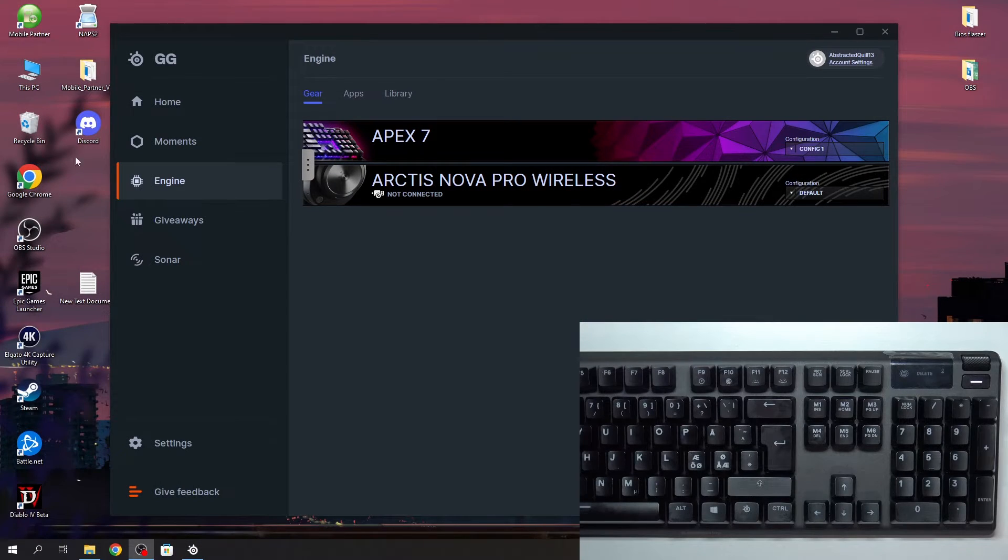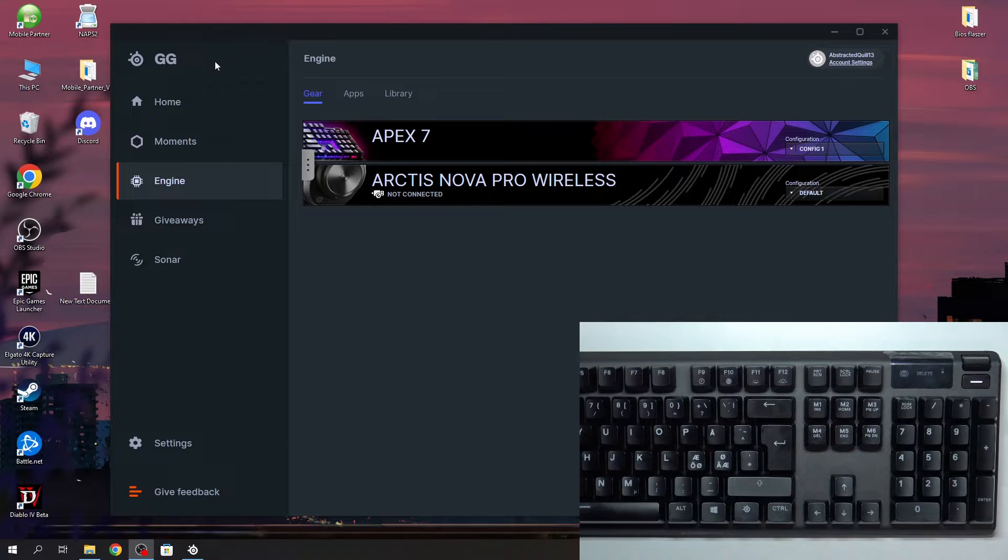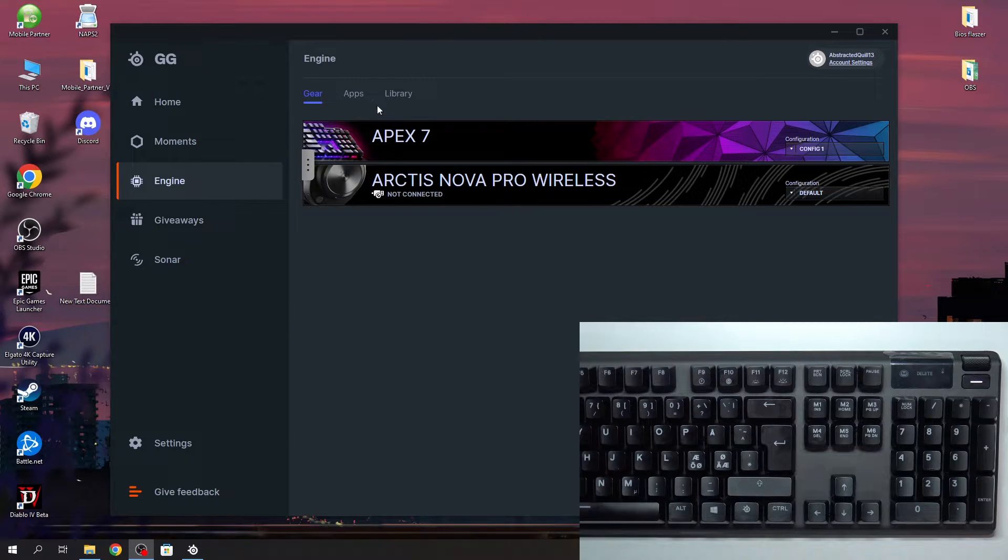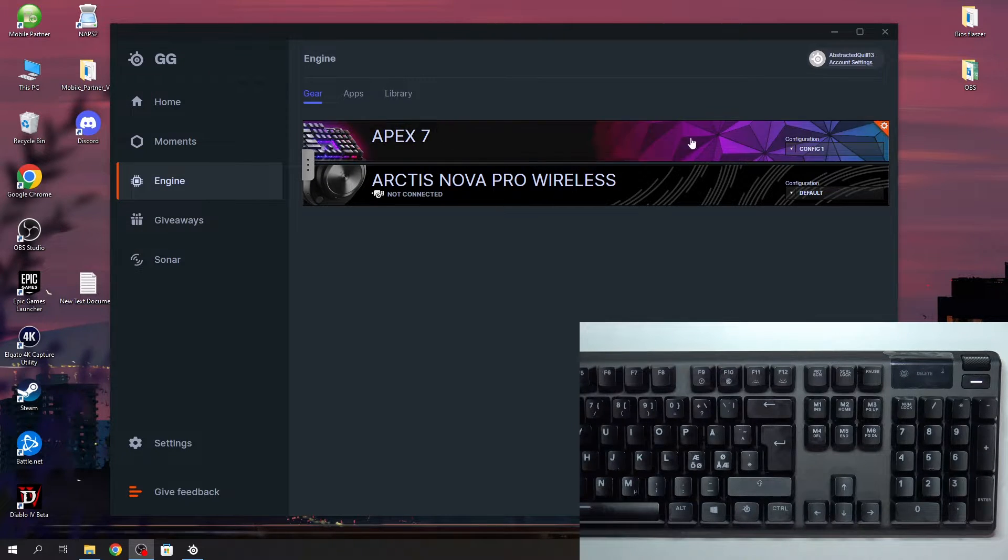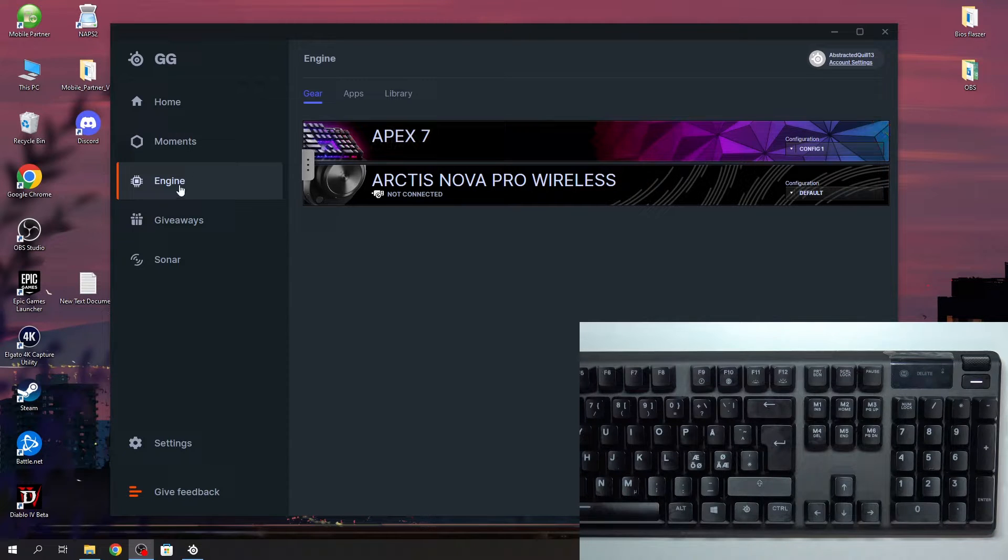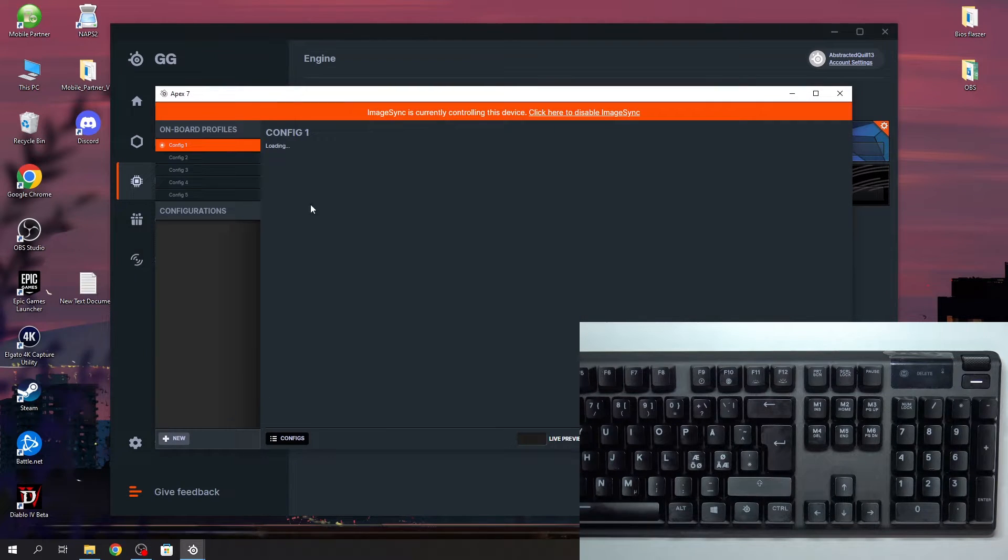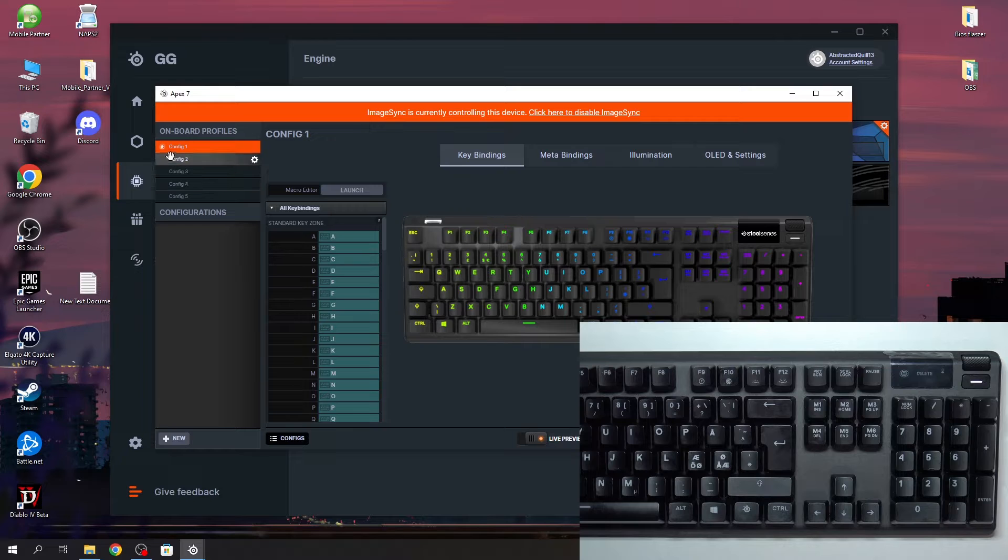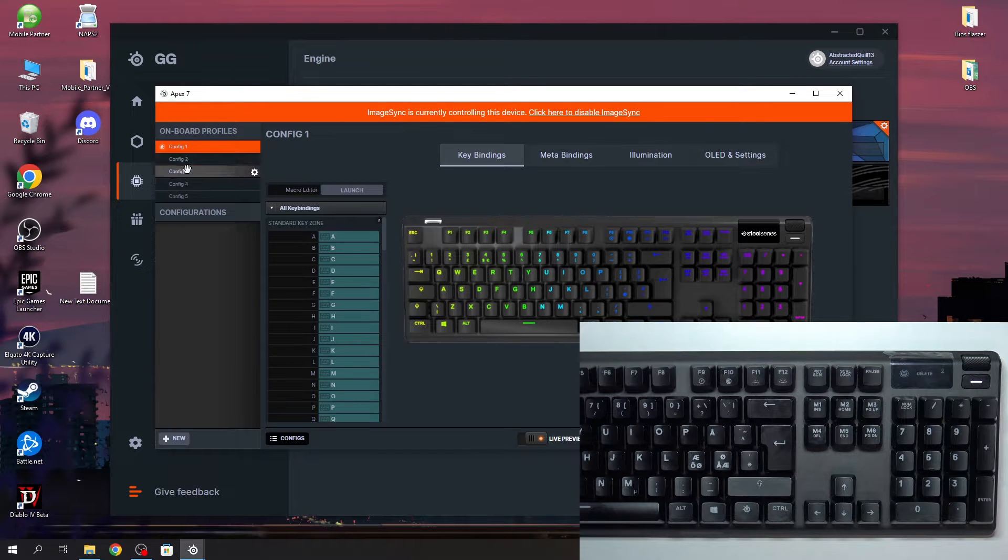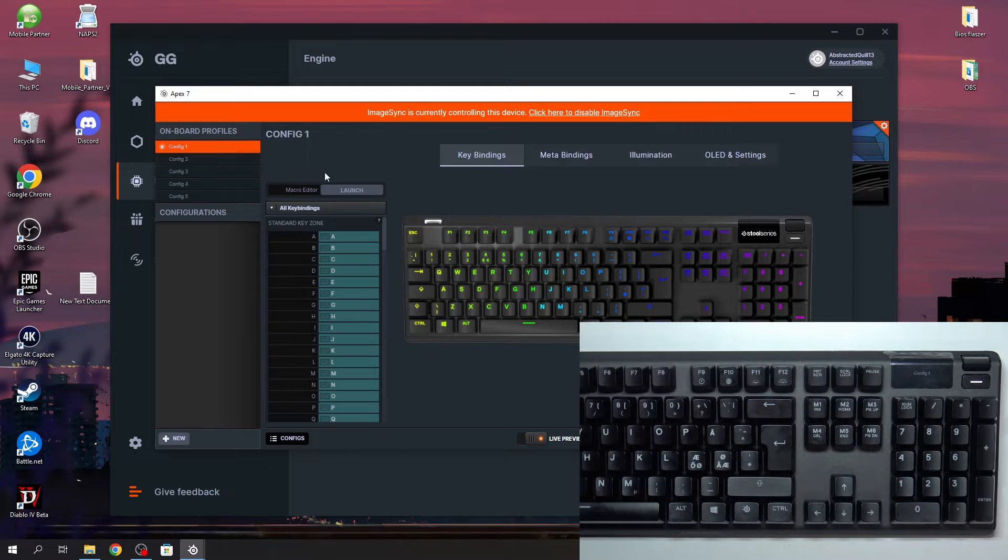To do this, first you'll need to get the GG software from SteelSeries. Download it on your PC so you can make some profiles. In this case, we can go to Engine, click on Apex 7, and the profiles are called configs. You can set up different configs however you like.